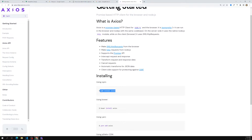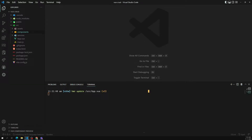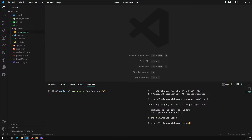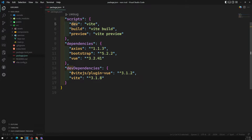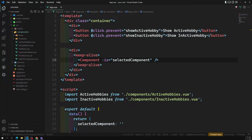Now let's install Axios. The command is `npm install axios`. Let's open the terminal and run `npm install axios`. It will install the Axios package. If you go into the package.json you will see the Axios version — here it is version 1.1.3, which has been installed.